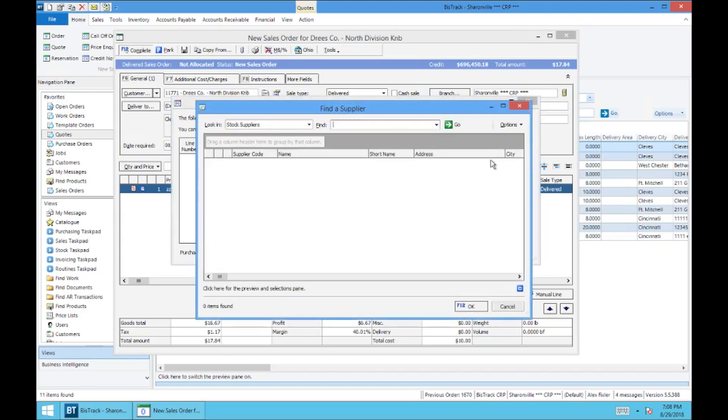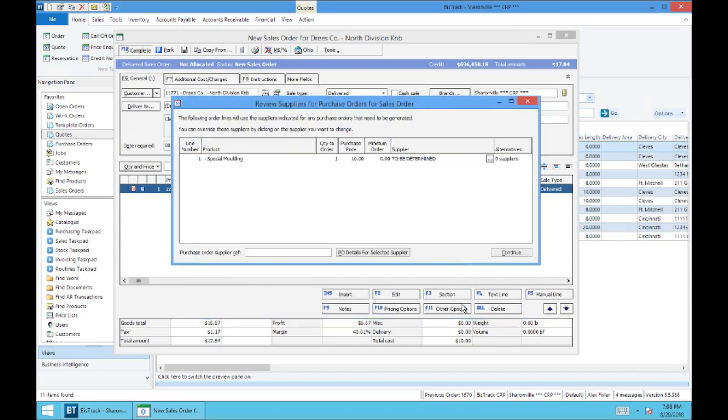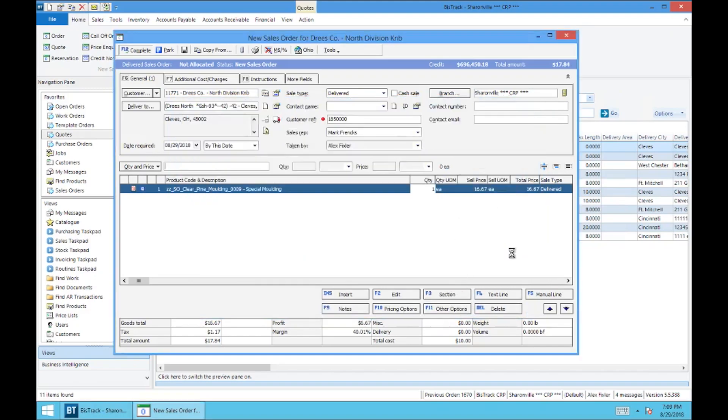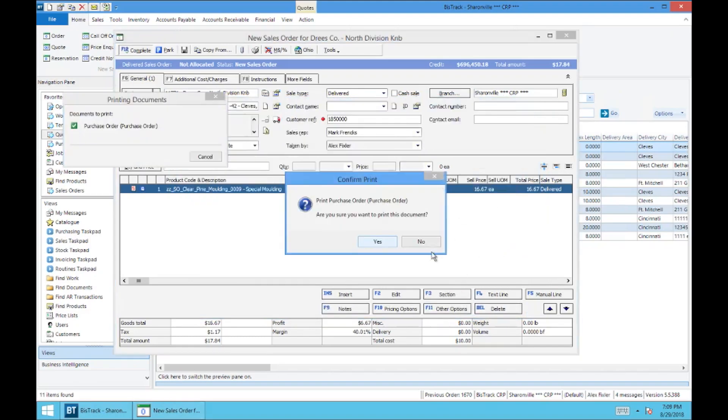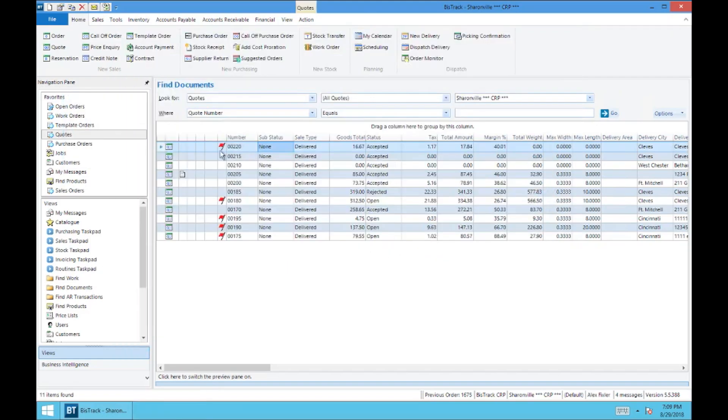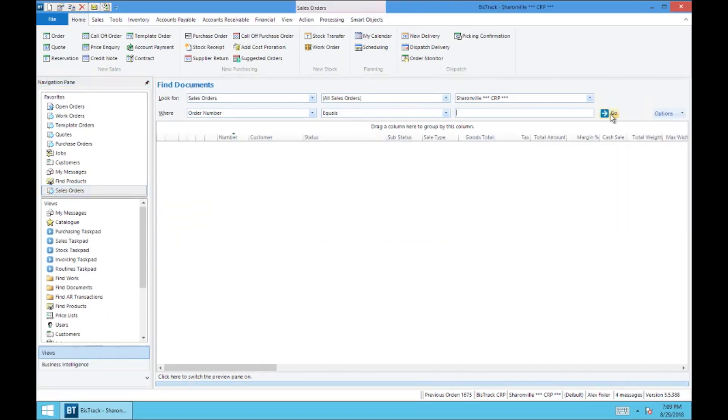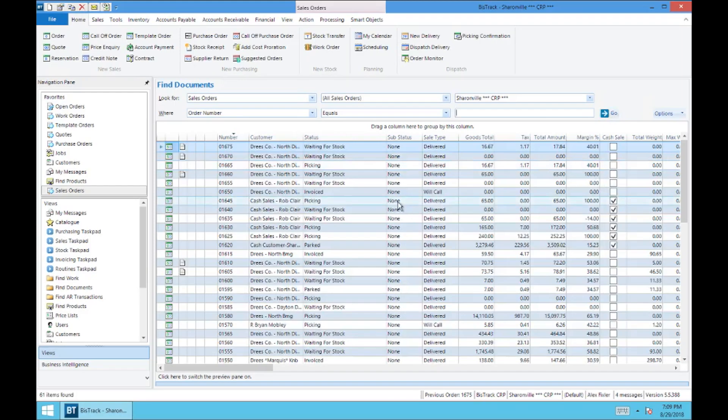Let's say we're going to do. You can search by supplier number if you have that, or you can search by name. Both will work. We'll hit continue. No, I do not want to print. We're going to go back into our sales order here, just to make sure that everything is working. And it is. You'll notice that it is waiting for stock. And that is because it is waiting on that purchase order.